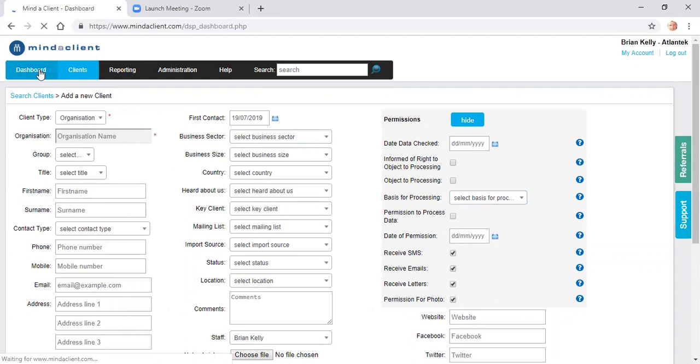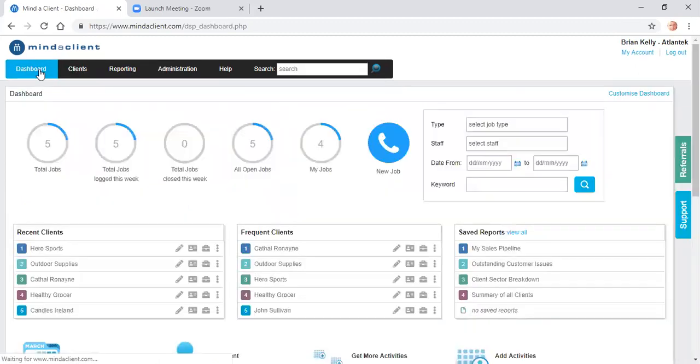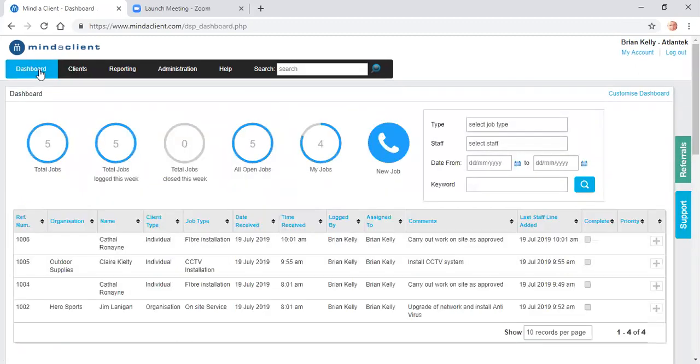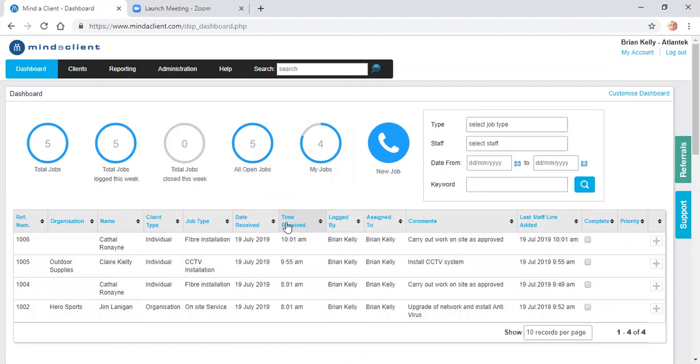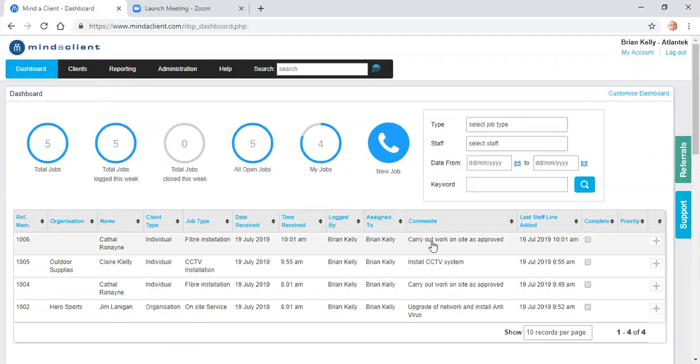Back on the dashboard, we're going to look at the field service section. This gives a list of my outstanding jobs. This example is for an installer. These jobs have already been set up. If I want to add additional information to them or record time for them, I just click the plus sign on the right hand side.